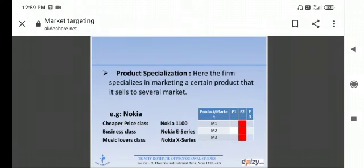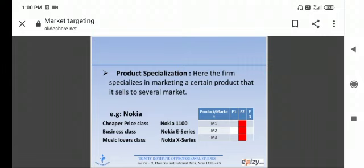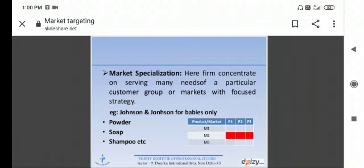Then product specialization. What is product specialization? Here the firm specializes in marketing a certain product that it sells to several markets. The most important example is Nokia phone. Nokia has the lowest price Nokia 1100 in the mobile market. For business class, Nokia has launched its mobile E-series. For music lovers, Nokia X-series. These are product specialization.